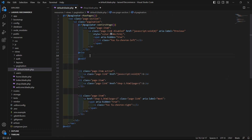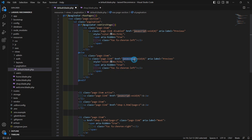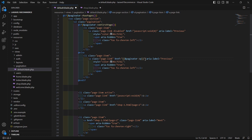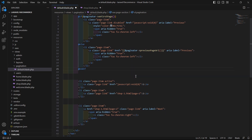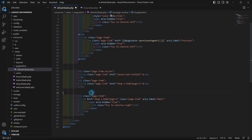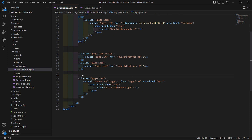Otherwise, if the paginator is not on the first page, inside the else part cut this and paste inside the else block. Add double curly brackets with $paginator->previousPageUrl(). Now remove the old content and save.